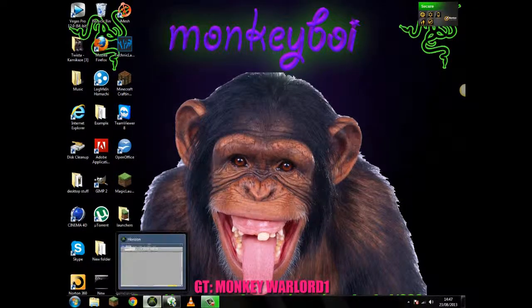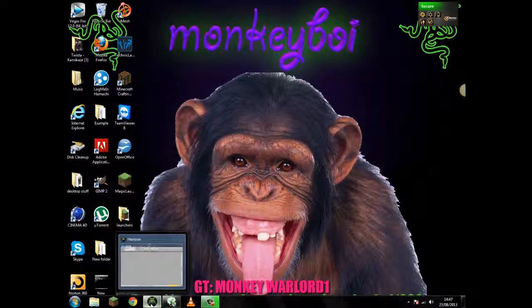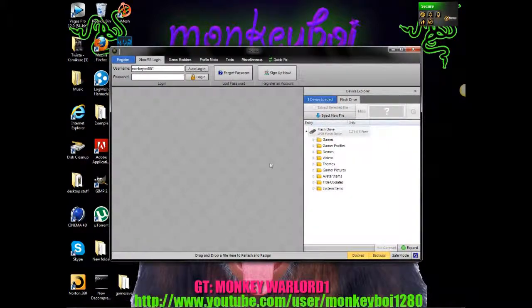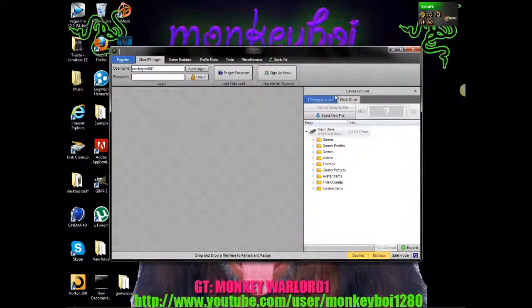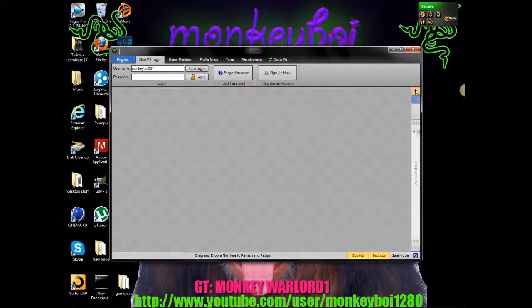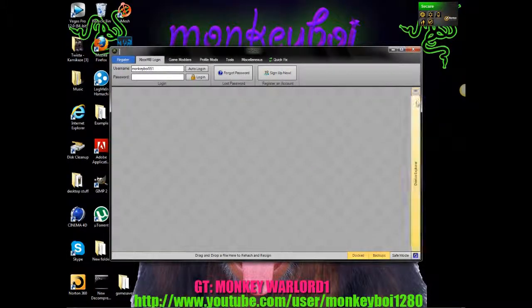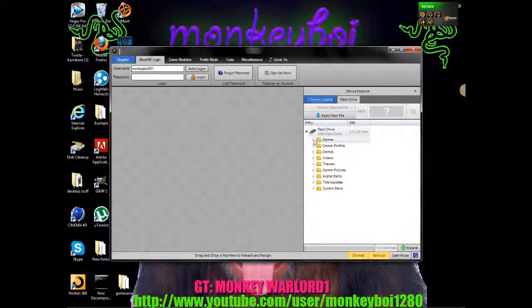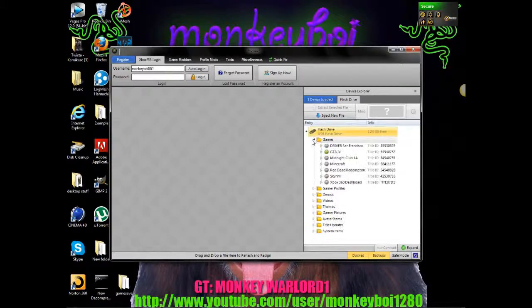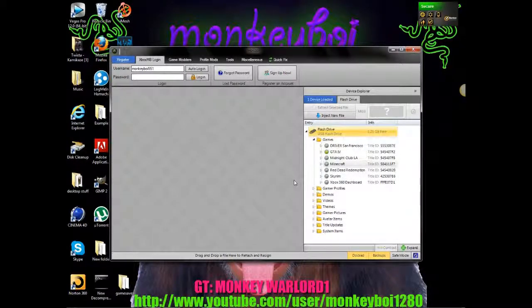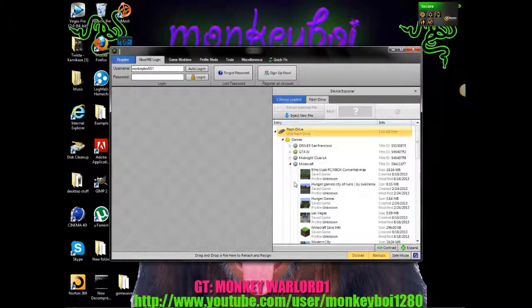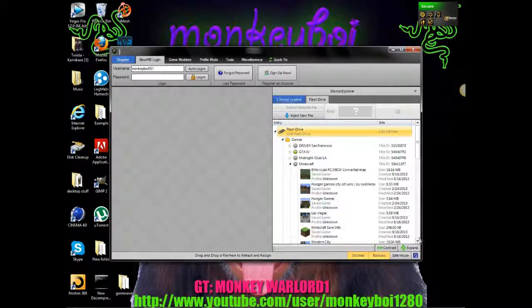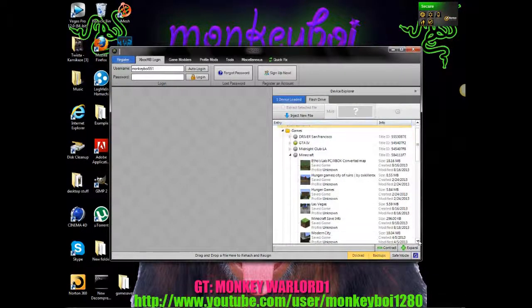So then what you are going to do is open up Horizon and if this bit doesn't open up just there is a little arrow here you can click that. And you want to click games, Minecraft, depending on how many saves you have depends on the amount of time it takes to open up that folder.